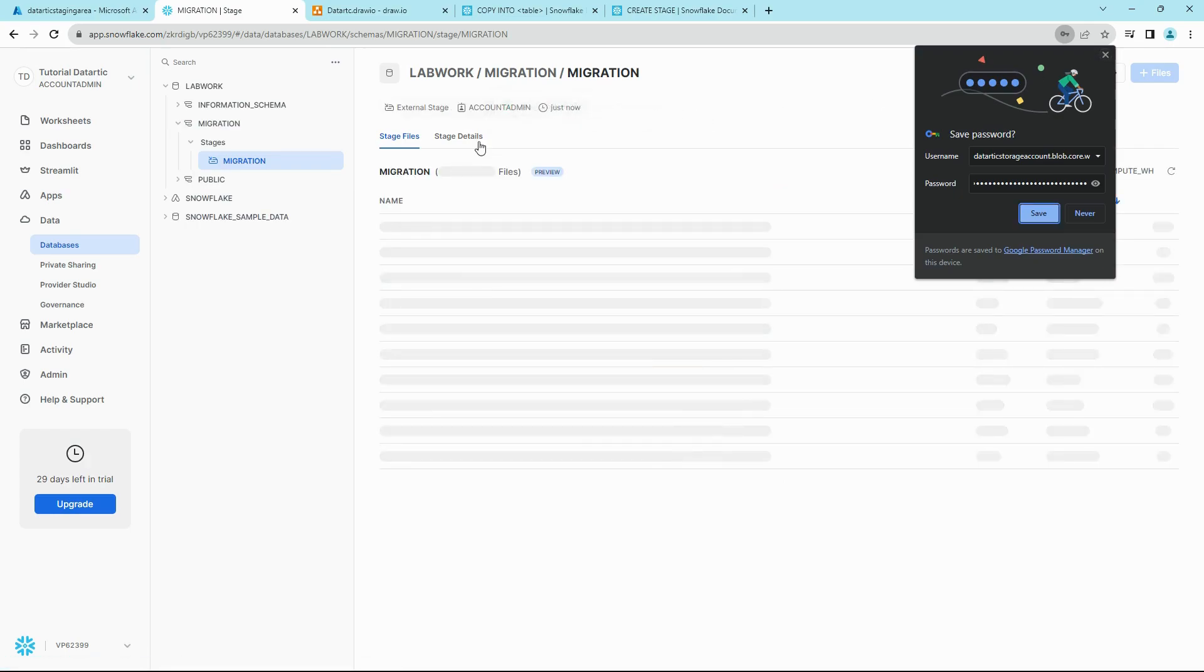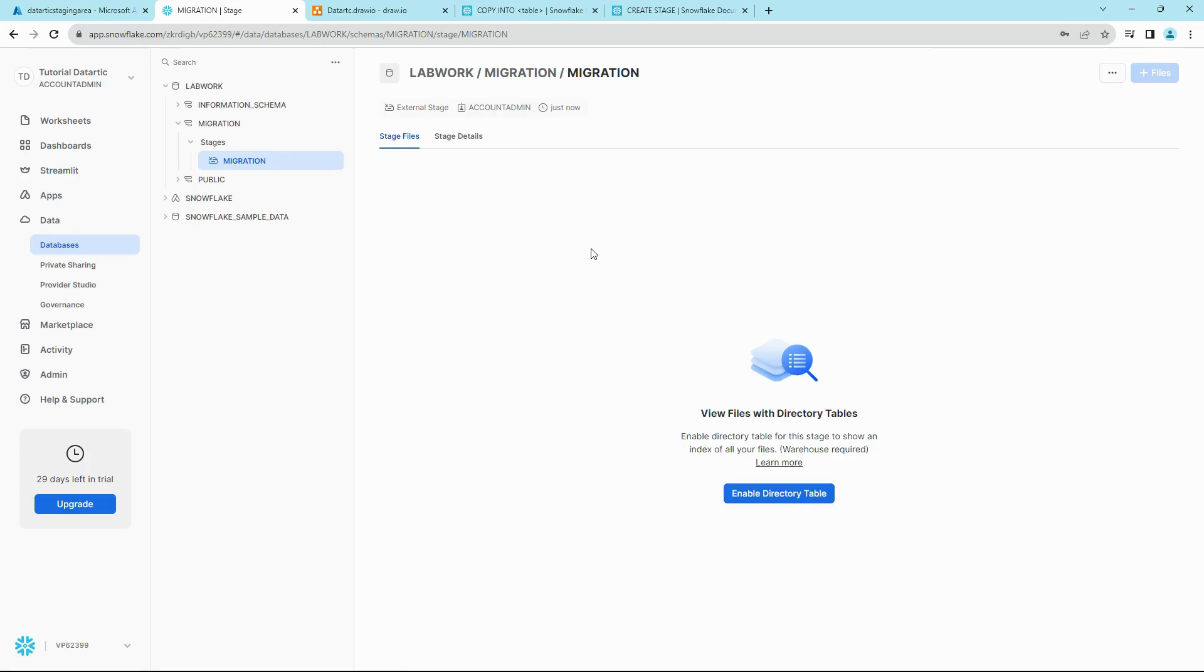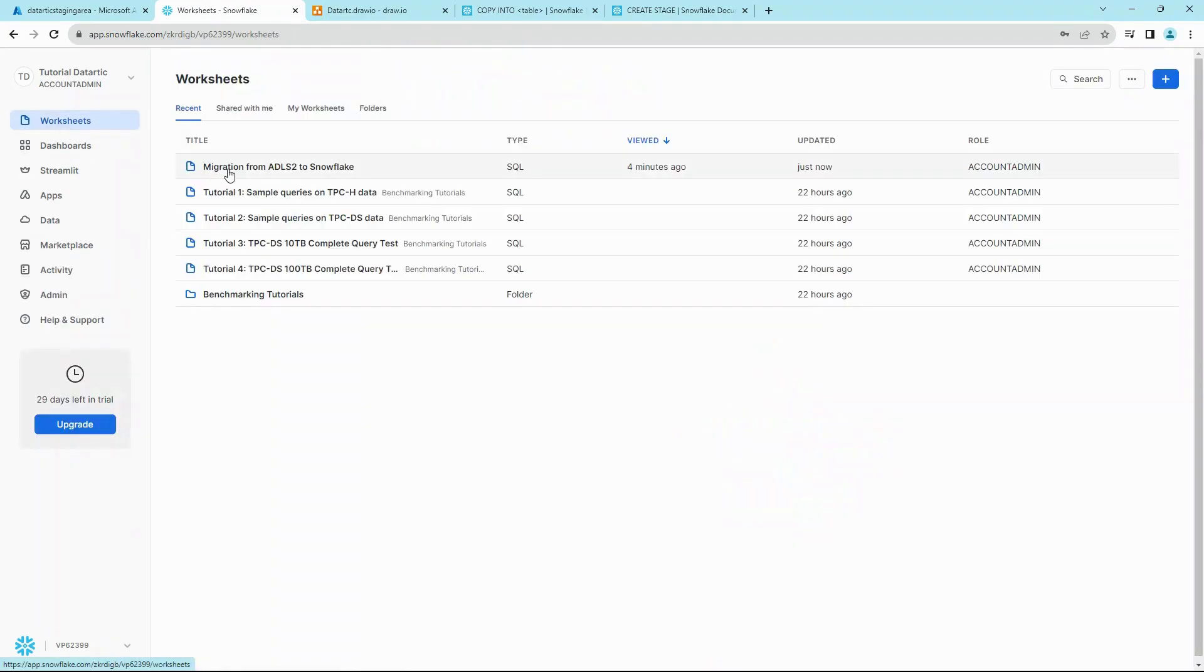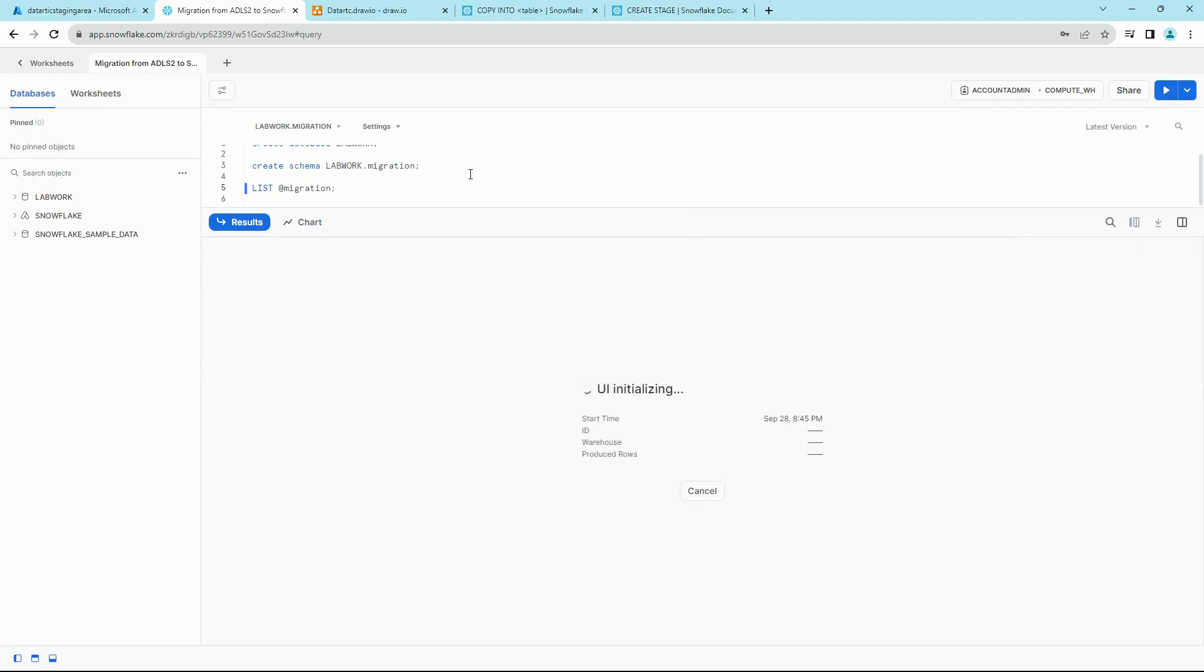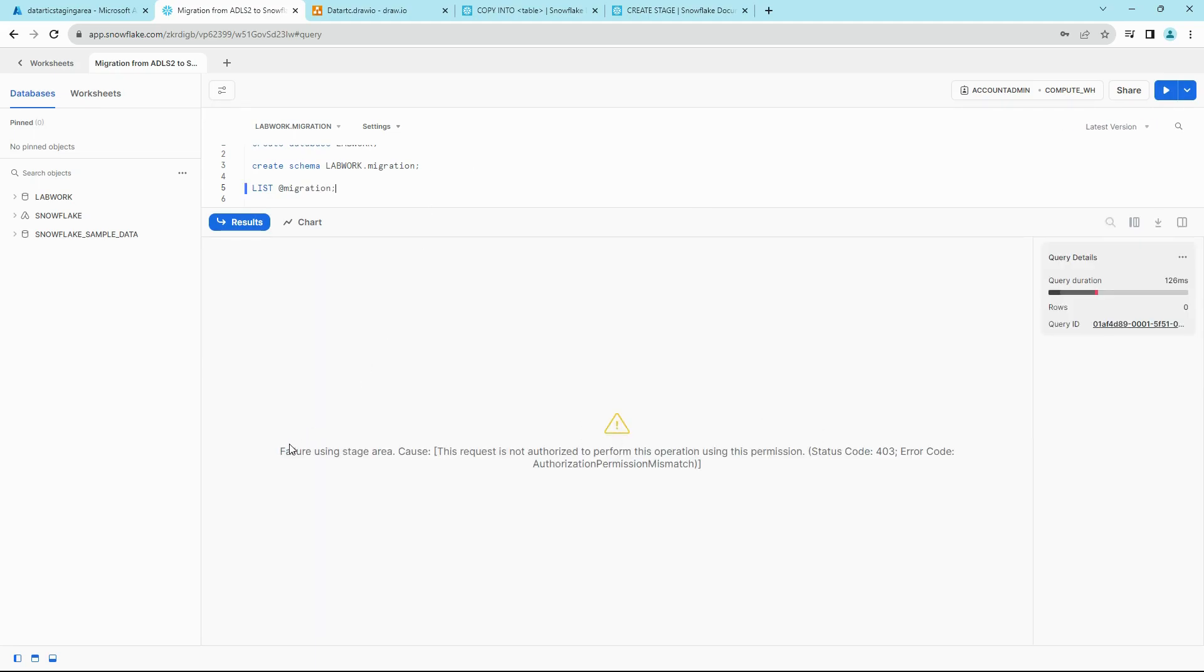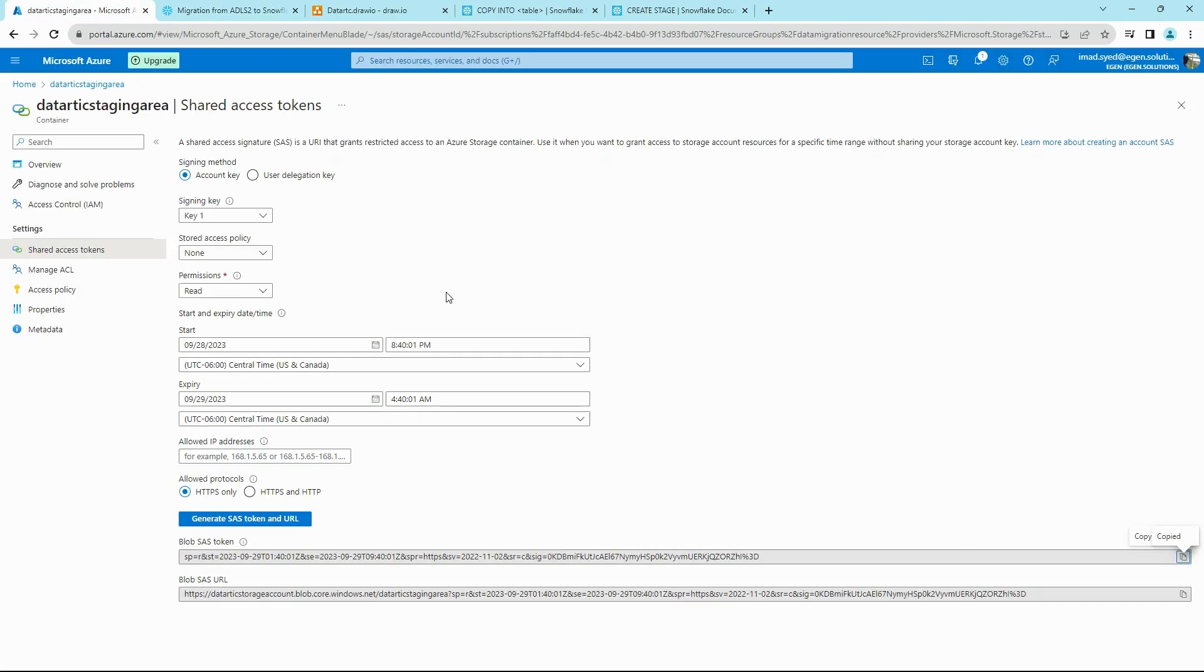All right, so stage was successful. Now go back to your worksheets and let's check the stage. To see a list of files in stage, you can type in LIST at the rate name of your stage. And then you'll see an error here. It says we do not have enough permissions.